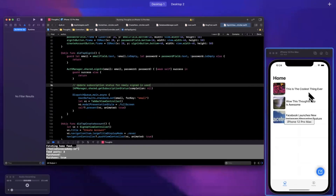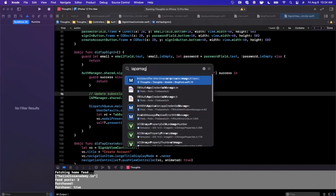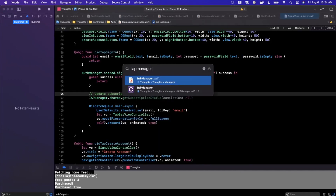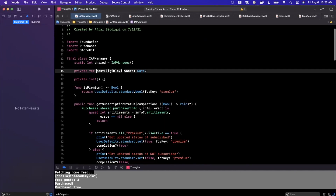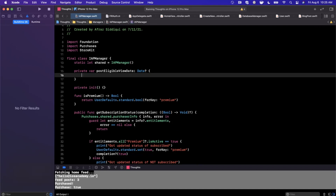Now, the other thing mentioned a few times — in our IAP manager or purchase manager, our date is held in memory. What that means is every time the user hits the paywall, they can simply close the app and come back to it and it'll reset. That's not ideal for us if we want to monetize this app.